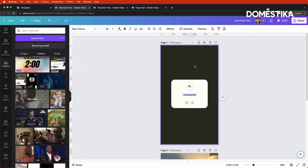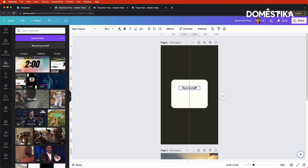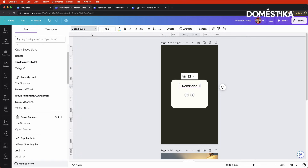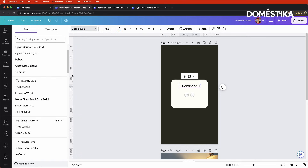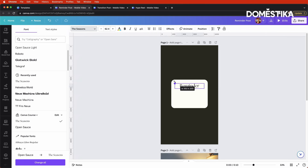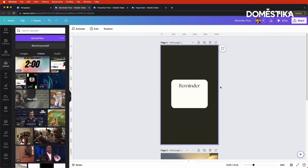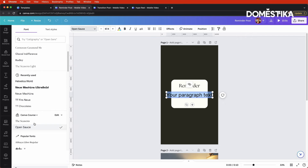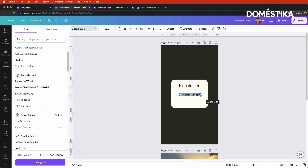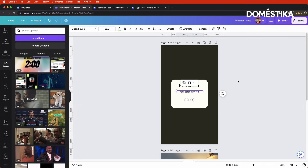Now let's add in a text block. This will say 'reminder' — that'll be the very top of our post. I'll change that to one of the fonts in our brand kit — Choose Seasons — and make it a little bit bigger. Then I'm going to add in another text block, which will become the actual quote. I'll make that a little bit smaller.